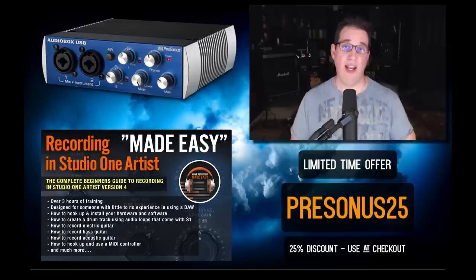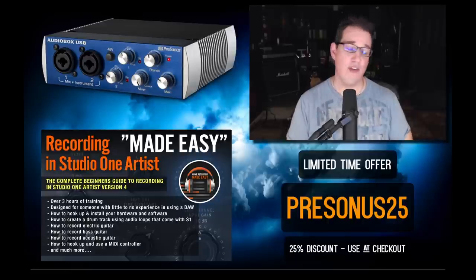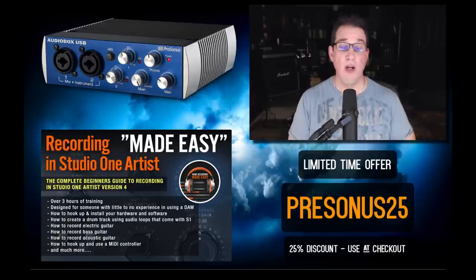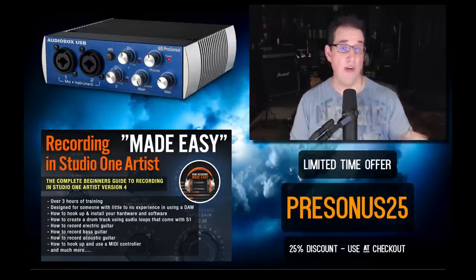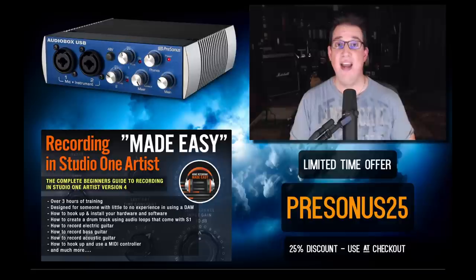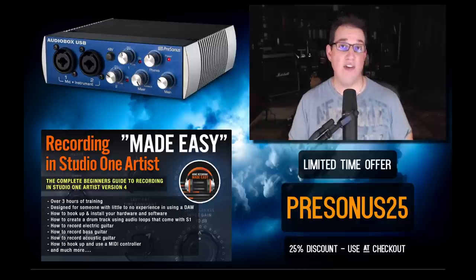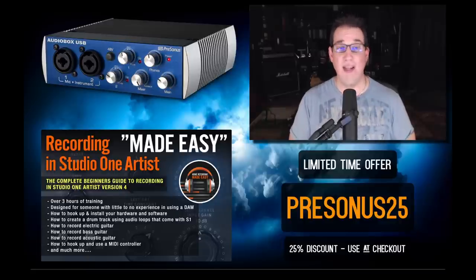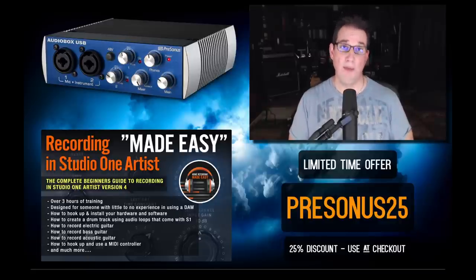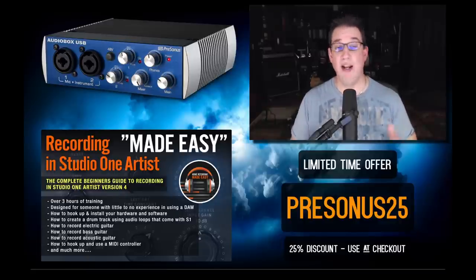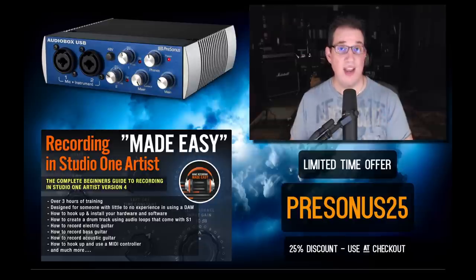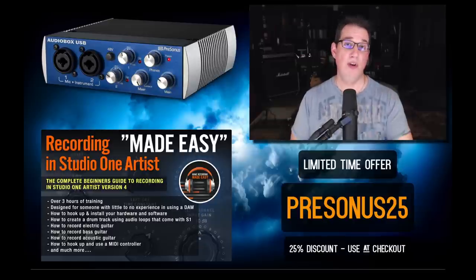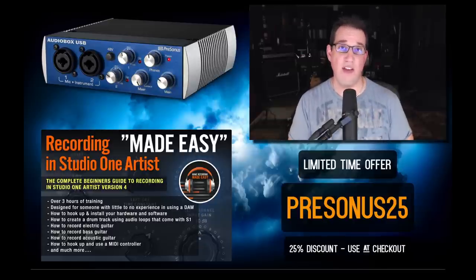Once again, click the link in the description box below. Don't forget about the coupon code PRESONUS25, and if you have any questions you can hit me up at info@HomeRecordingMadeEasy.com and I'd be glad to help you. I hope you enjoy the video and I'll see you guys soon.